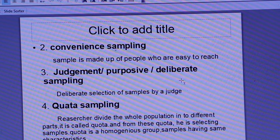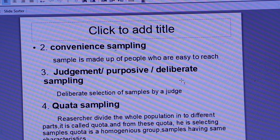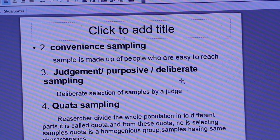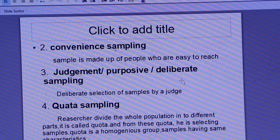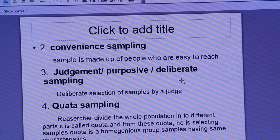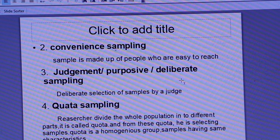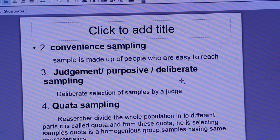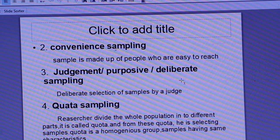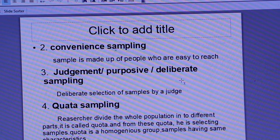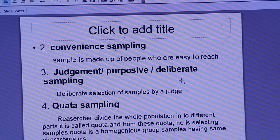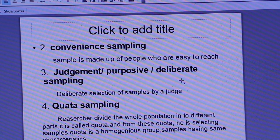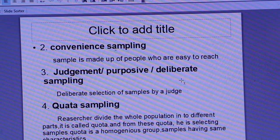The third one is judgment, purposive, or deliberate sampling. This is a deliberate selection of samples by a judge or researcher. The researcher deliberately selects specific samples without doing any random test — that is judgment and purposive sampling.